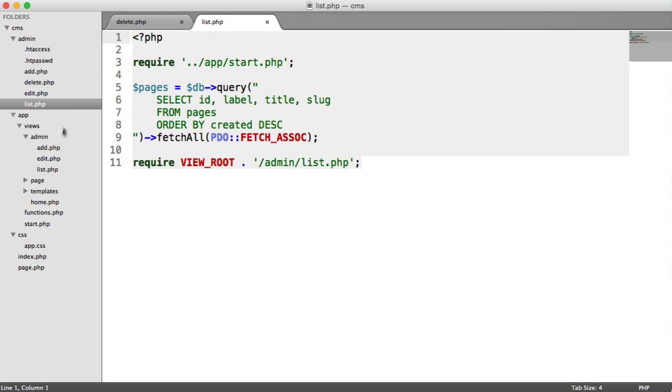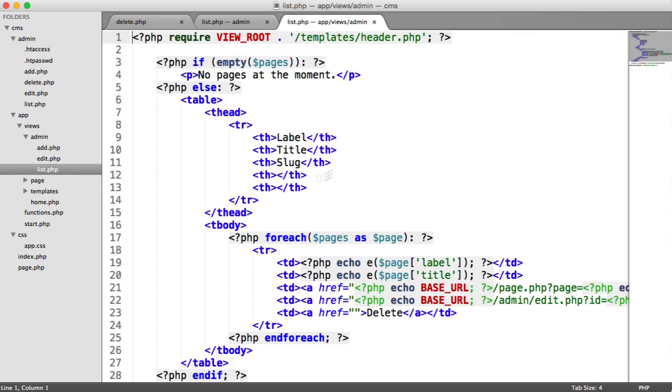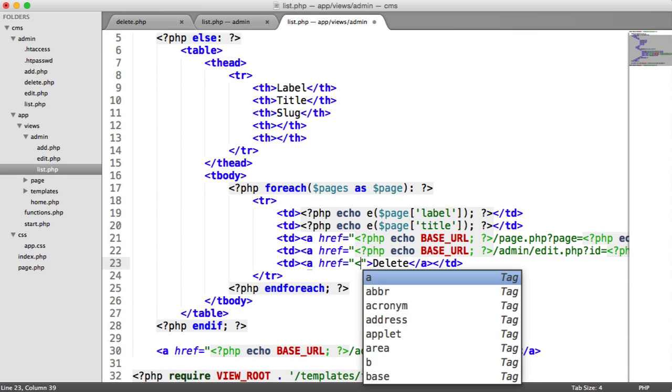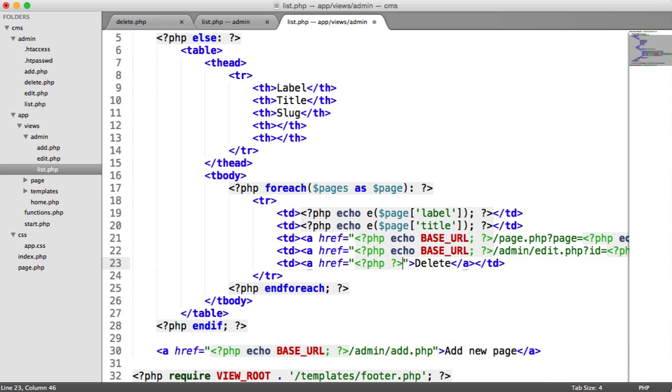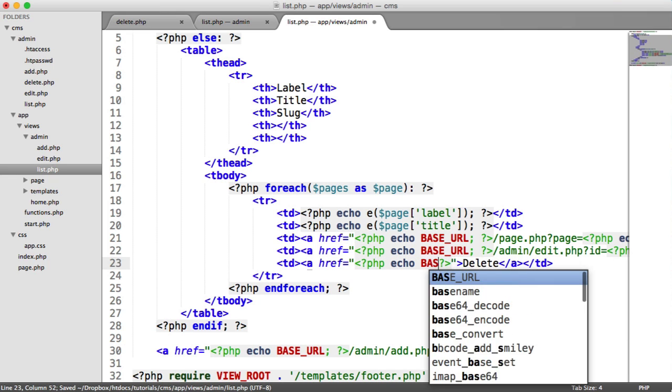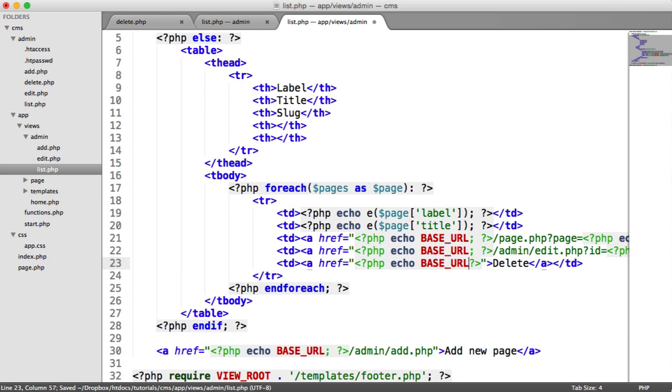We need to update list.php, our view, to include the URL to this page. So we echo out our base URL, we go to admin,